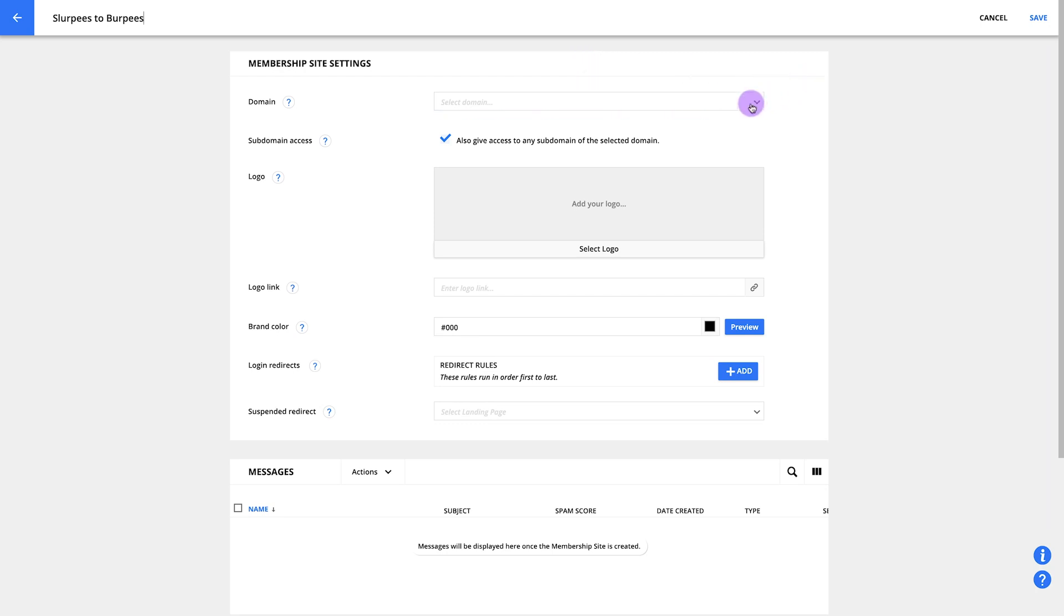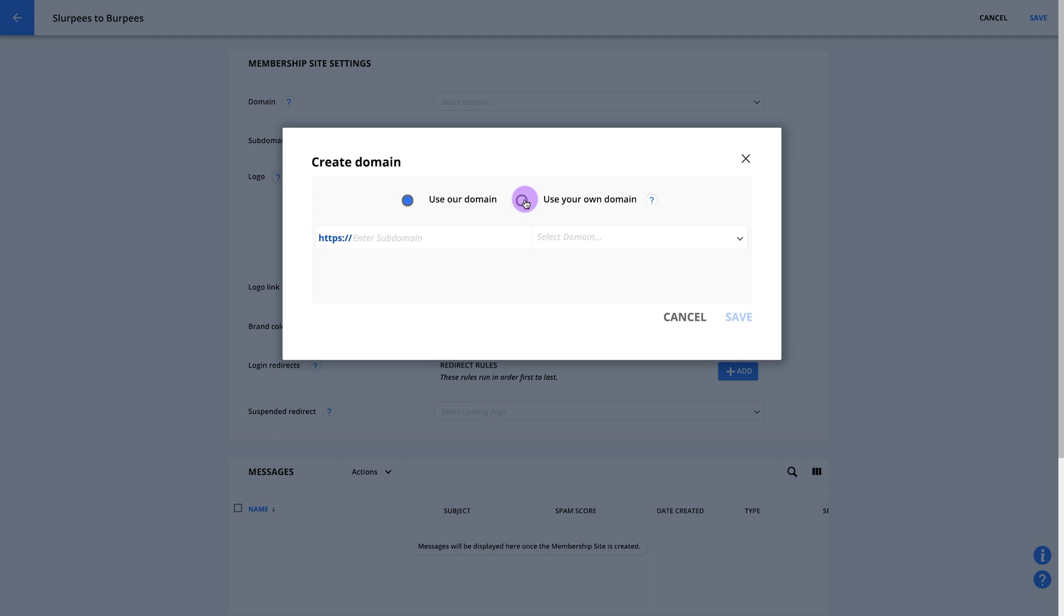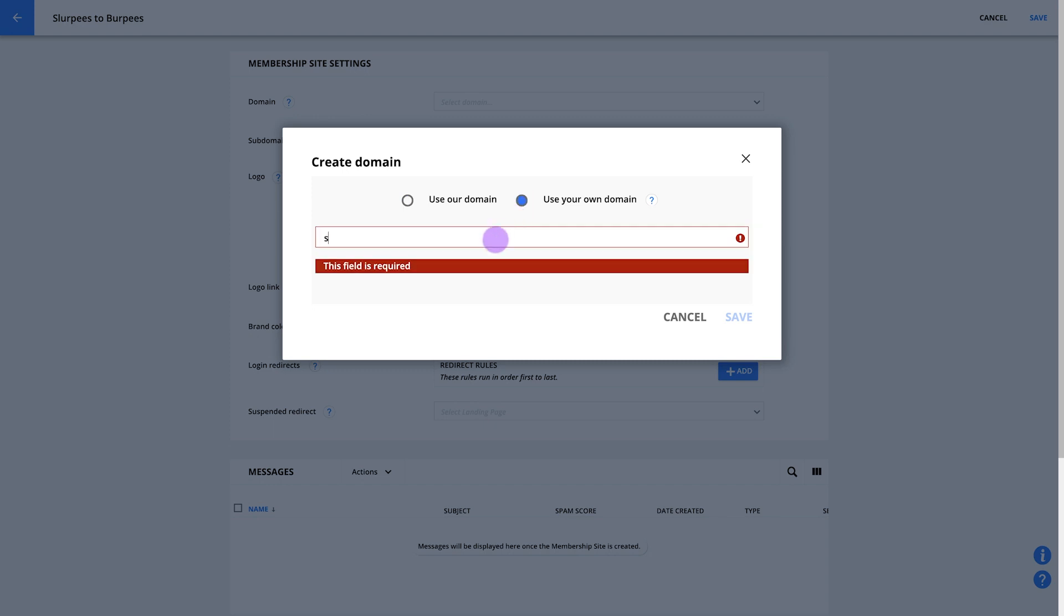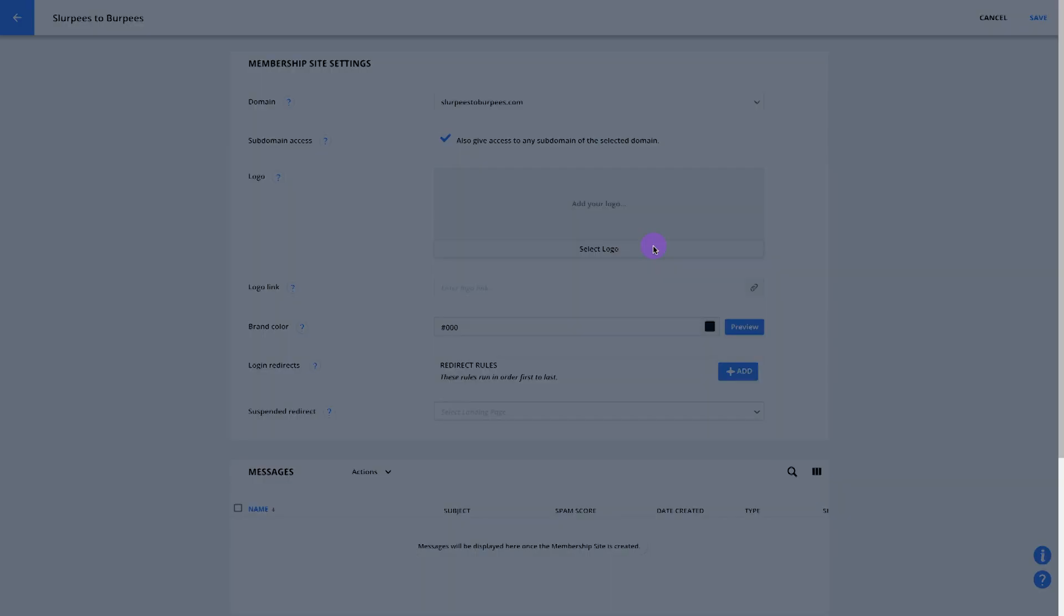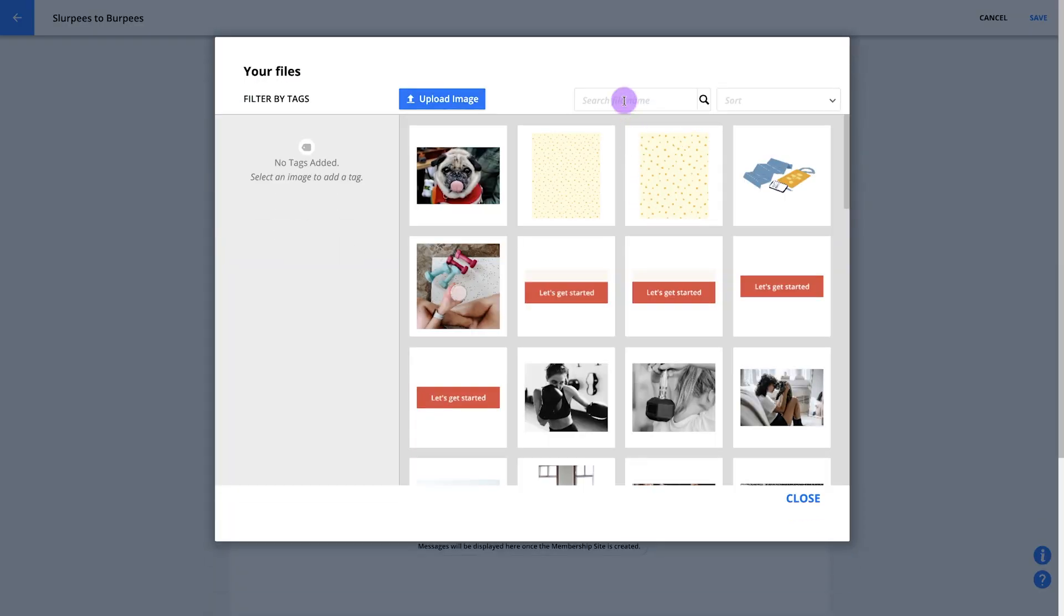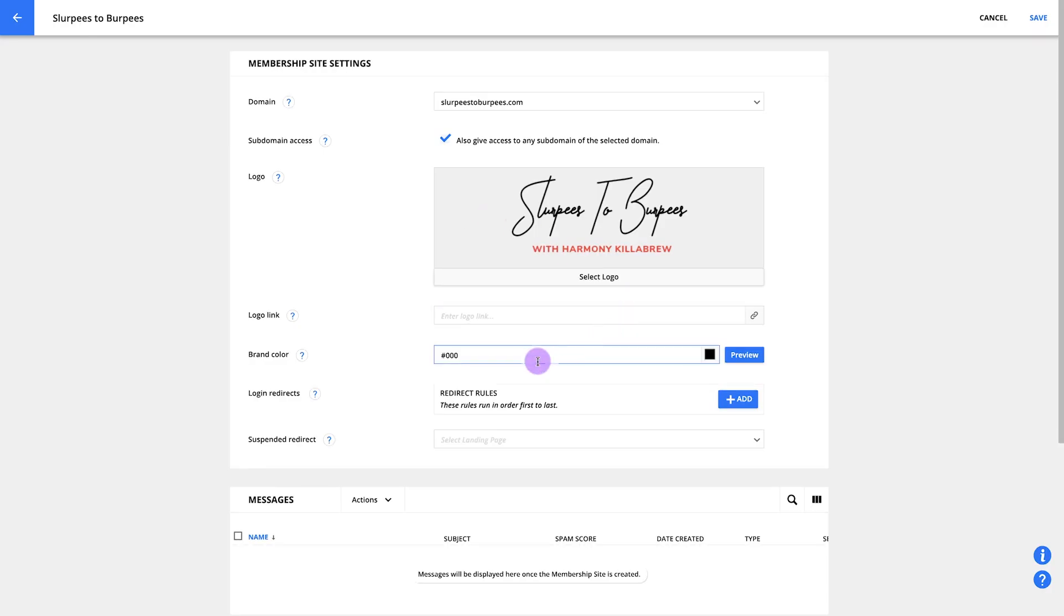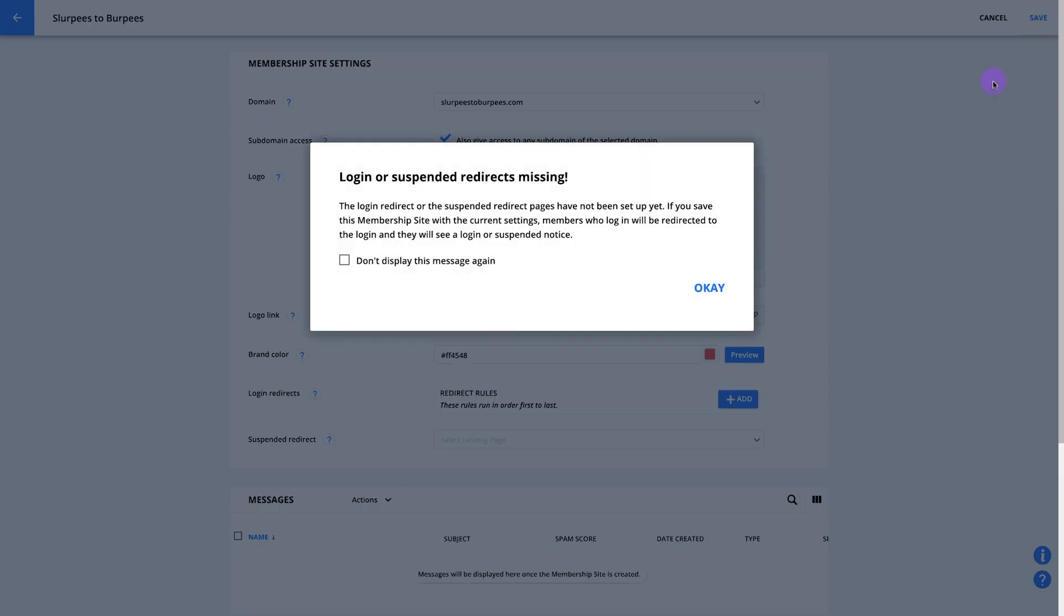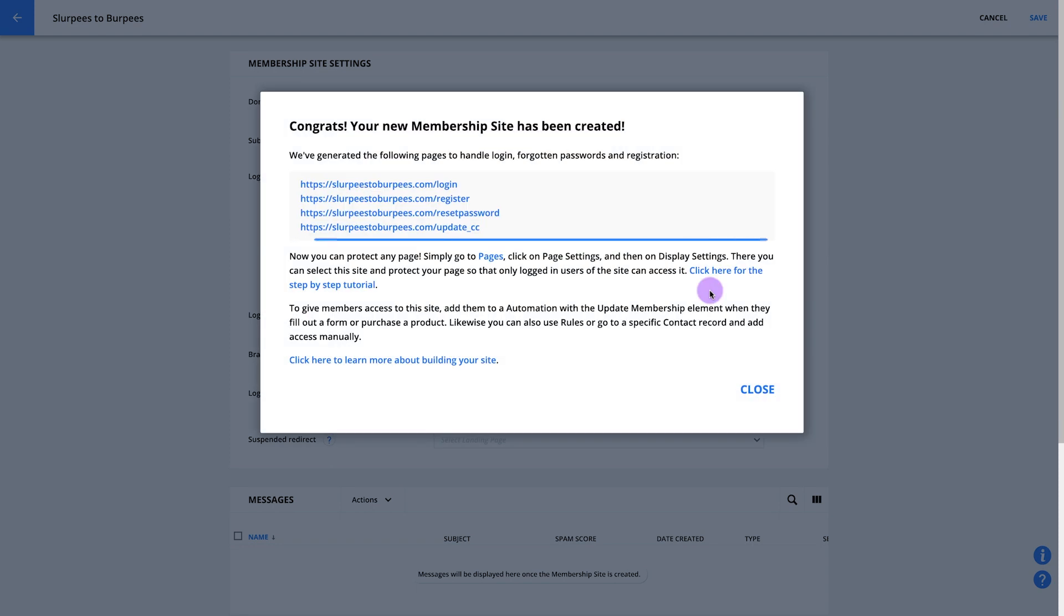Since I have my own domain, I'm going to select SlurpeesToBurpees.com here. Keep in mind that this domain is really important because when people log in, they log in only for the pages that are on this domain. Check out the creating a membership site video for more details. Now that we've set up our name and domain, we'll click save to create your site. After that, all your automatically generated pages and emails will be added for you. And there you go. Step one is done.